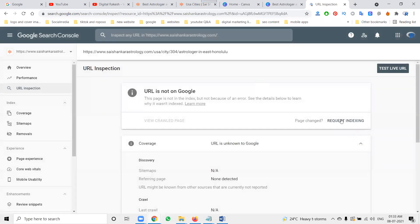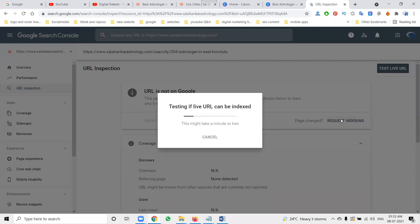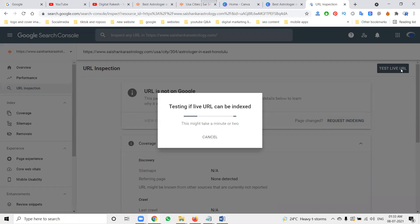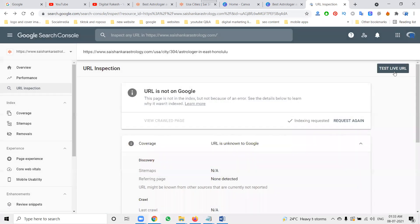If the URL is not in Google, just request to index. Every new link's indexing method is the same — use URL Inspection in the left corner. First click to request indexing, then click to test the live URL. This method will be followed for each and every website to index on Google Search Console. Any mobile-friendly issues will be indicated in the particular channel to support you.